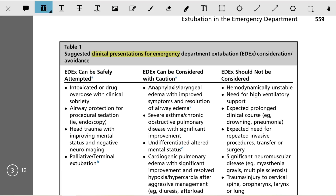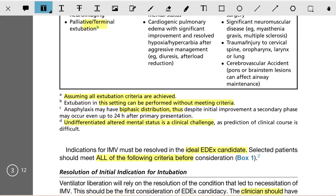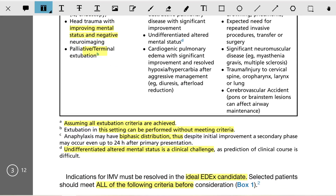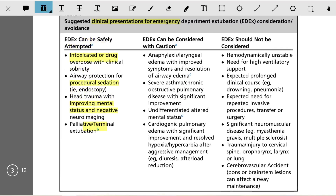The suggested clinical presentations for consideration or avoidance of ED extubation are as follows. ED extubation can be safely attempted in patients such as intoxicated or drug overdose with clinical sobriety, airway protection for procedural sedation like endoscopy, head trauma with improved mental status and negative neuroimaging, and palliative or terminal extubation. In palliative terminal extubation, this should be performed without meeting any criteria.